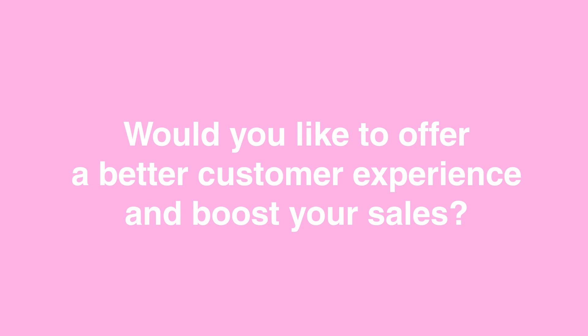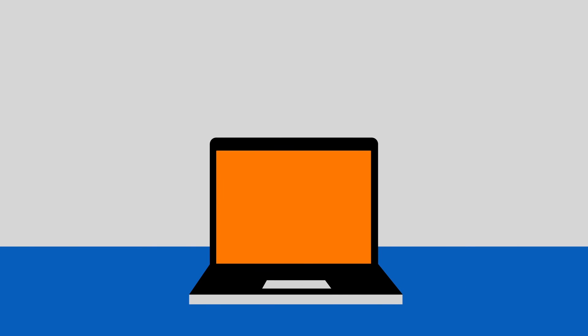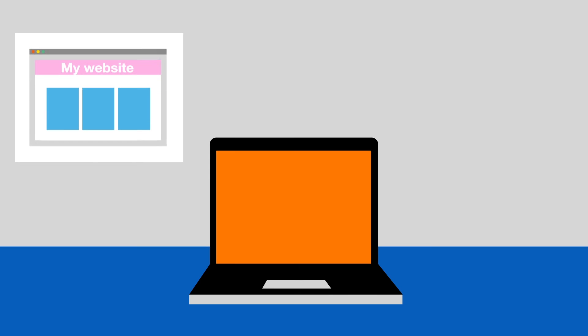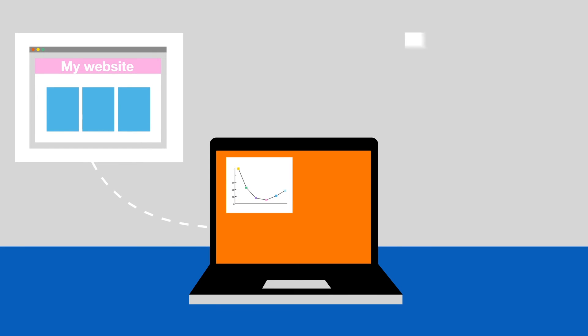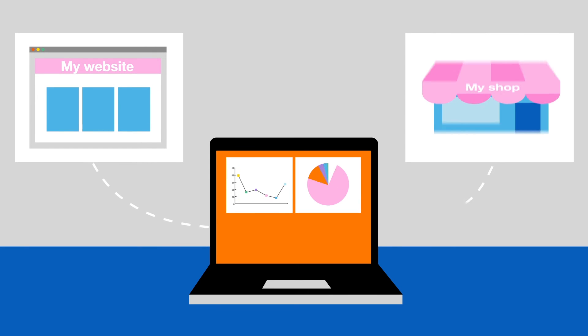Would you like to offer a better customer experience and boost your sales? Flexible Data provides real-time analysis of bulk data, particularly from your e-commerce sites and your sales locations.